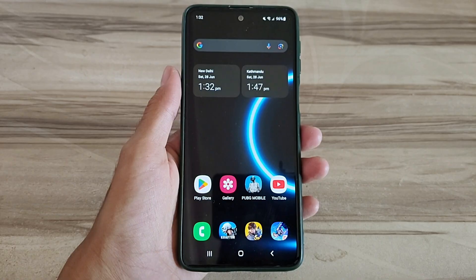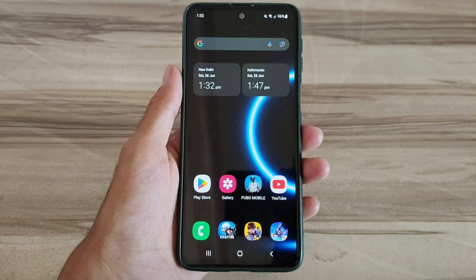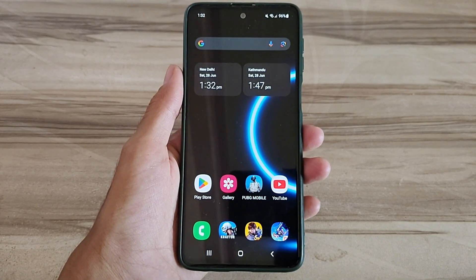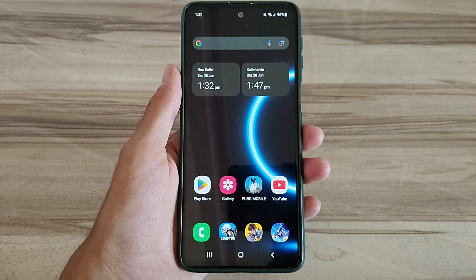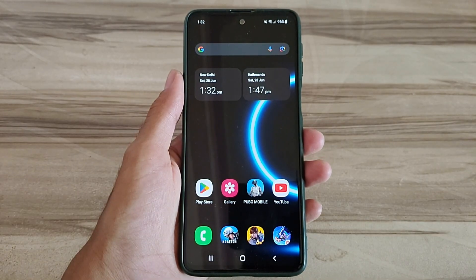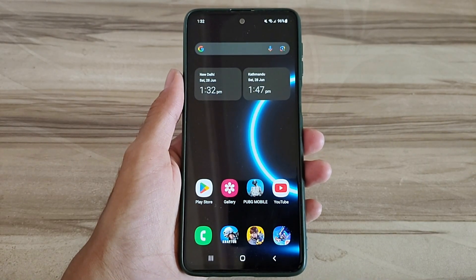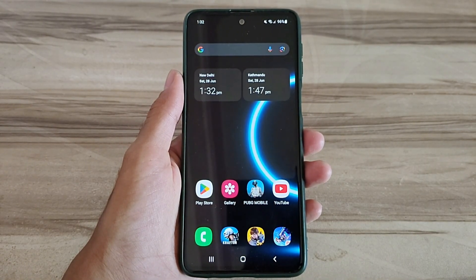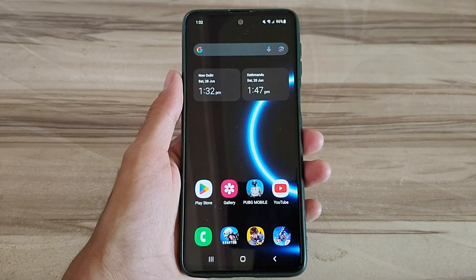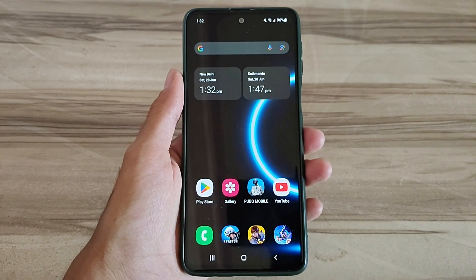Hello and welcome back guys to a new tutorial. Today in this tutorial I will show you Android 144hz refresh rate mode. This Android 144hz refresh rate mode performance helps to increase your gaming performance and also increase your phone performance, fix lag, high FPS, high performance. Must try it — let's start.